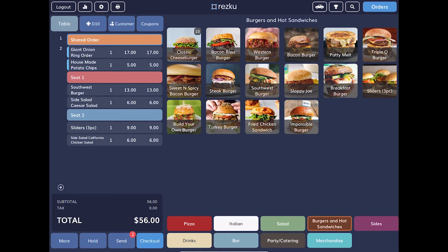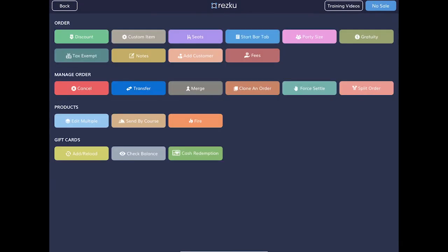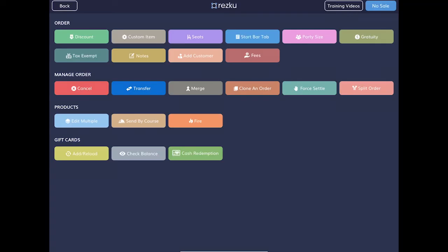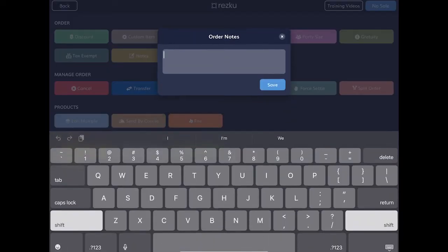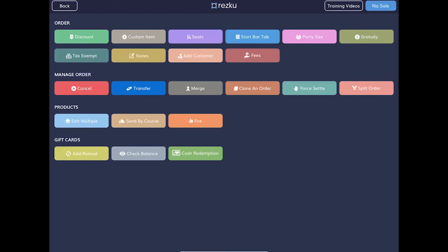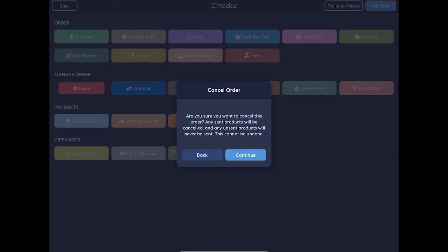Tap the more button in the bottom left. Here are order management options. To apply a discount to the whole order, tap the discount button. To add order notes that will print to the kitchen, tap the notes button. To cancel the whole order and all the products in it, tap cancel.